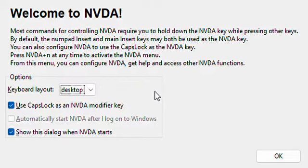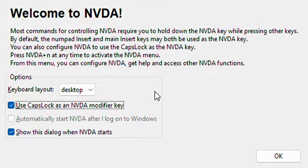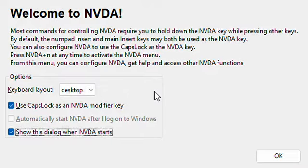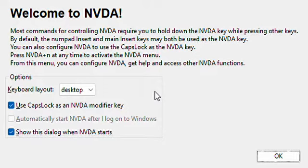Combo box: Desktop. Collapse — Alt plus K. Use chat, show this dialog when NVDA. OK button.